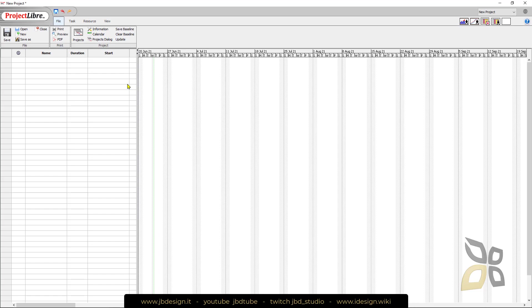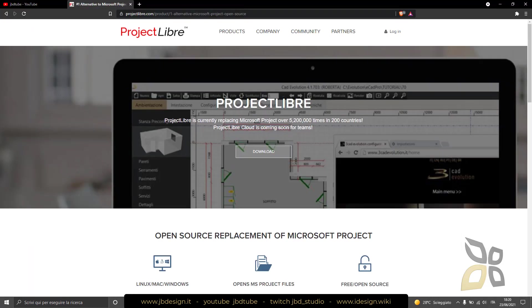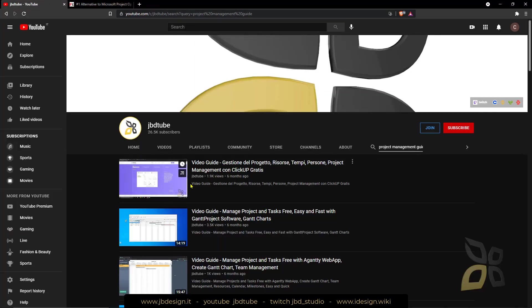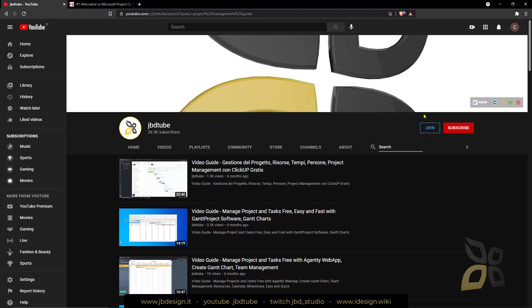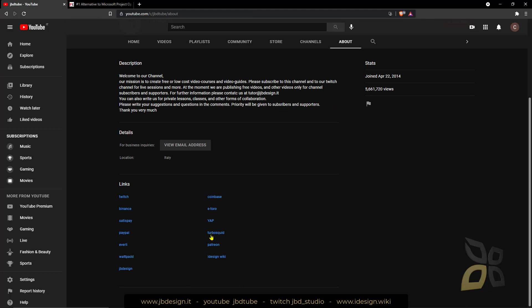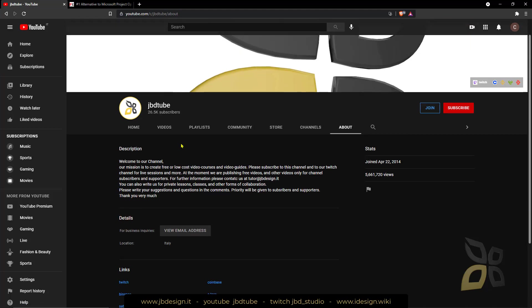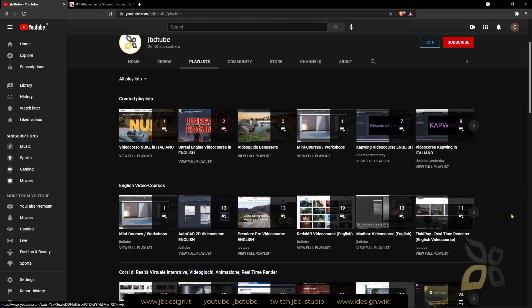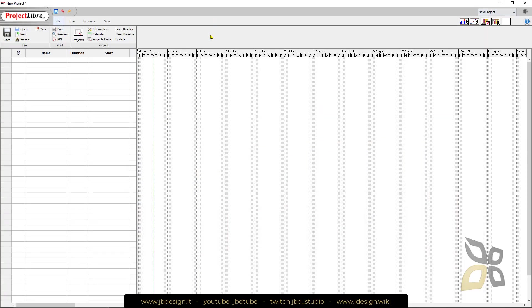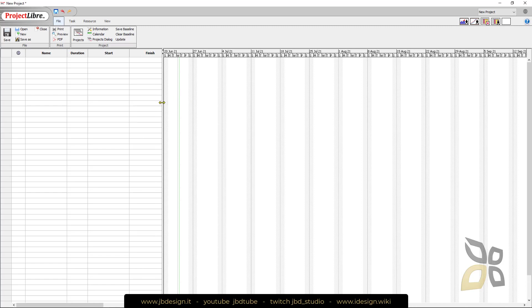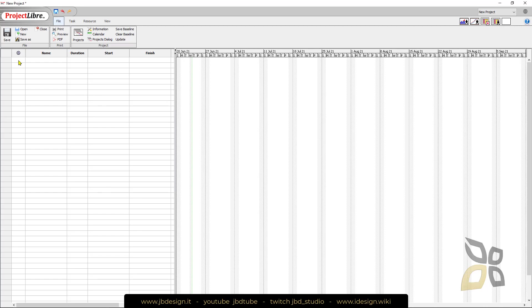This is not gonna be a complete video course on this software but if you support us we can make more videos. Show us your support by writing comments, subscribing, and joining. This will give us motivation to continue and make more video guides and video courses. You can support us through the store or in the about page with these links that will also give you a reward or bonus. You can check the English video guides in the playlist.